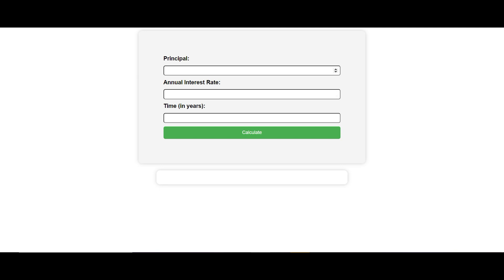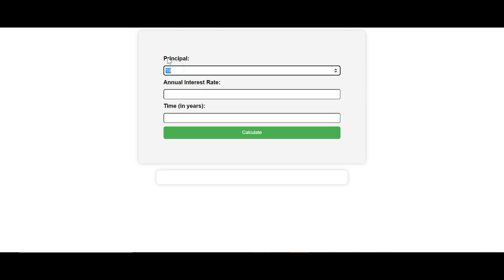So you can see here I have this simple app, and we can just enter our digits. The principal will be 10 dollars, the interest rate will be about five percent, and we want it to calculate over two years. We also have this button where we can click Calculate.